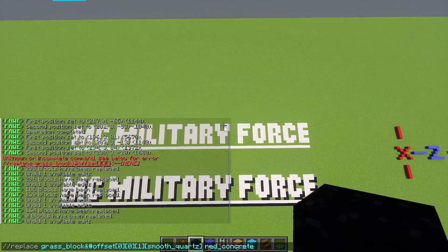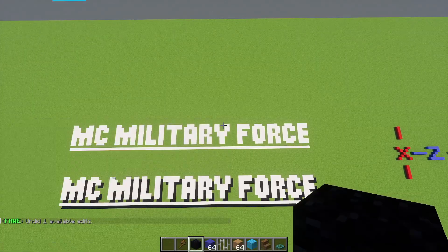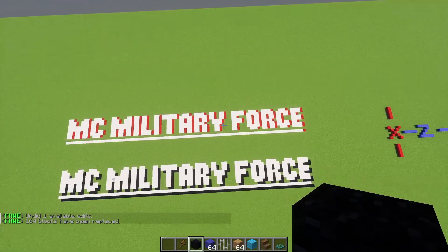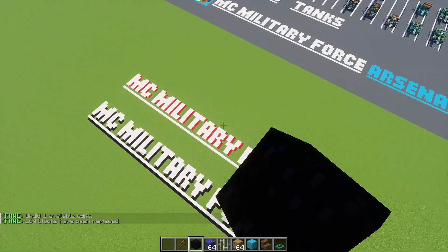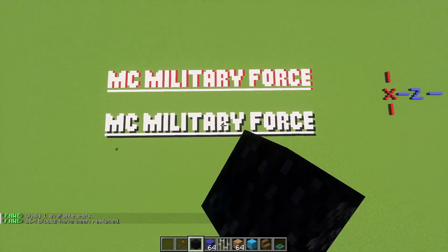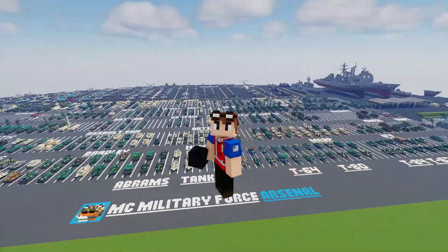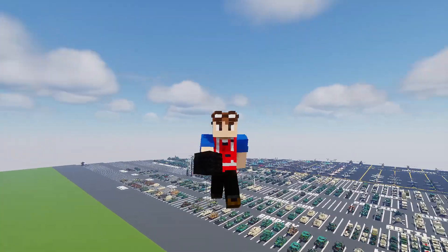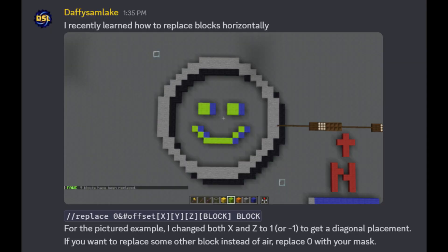You can really adjust it however you want. You can even change the color — I could try red concrete, for example. You can really customize this to whatever you want. I hope you found this video helpful, and thanks to Daffy for actually teaching me about this.